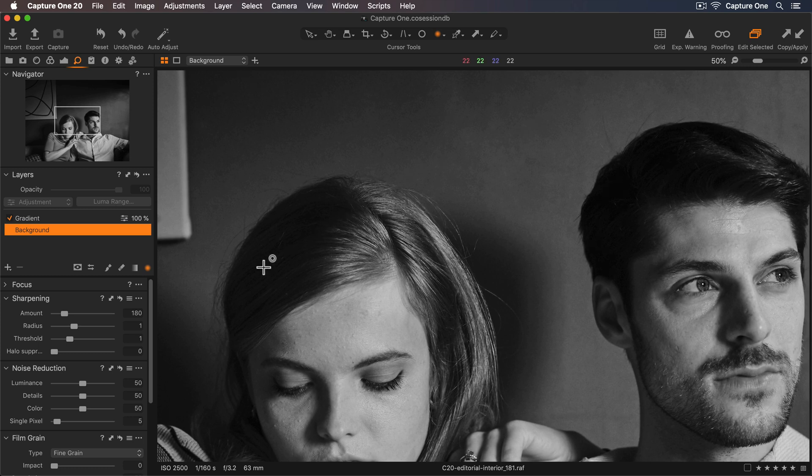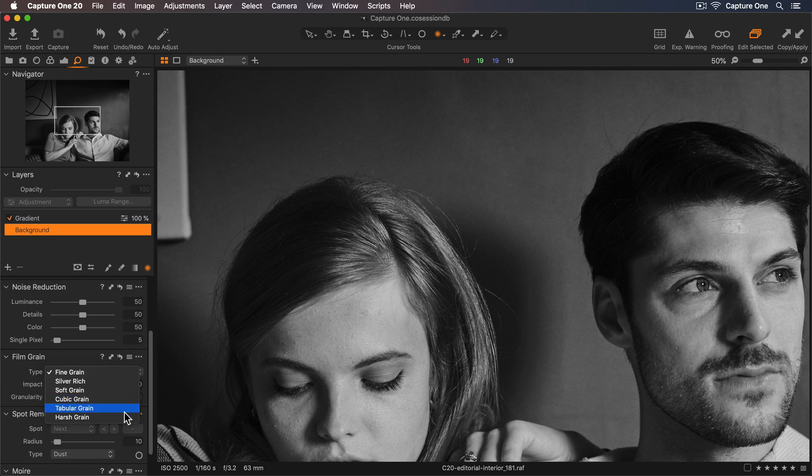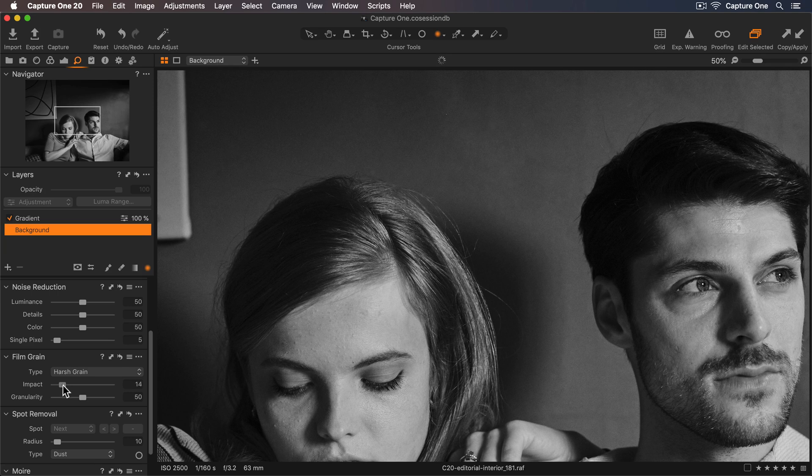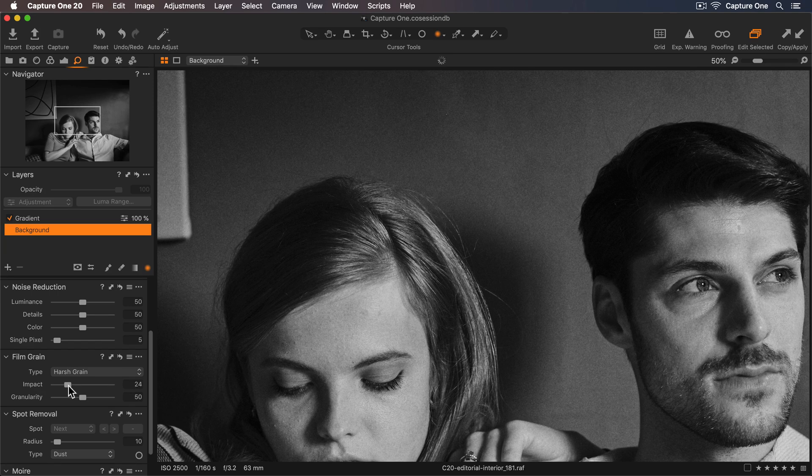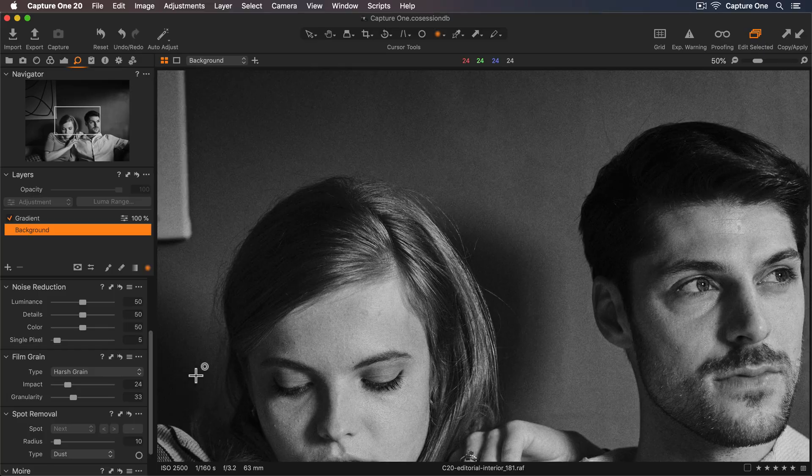Now I can go down to my Film Grain tool and for this image I'll use Harsh Grain. Impact will determine how strong the effect will be. Somewhere around there looks good. Granularity determines how much grain per pixel there is. I'll just lower this slightly to soften the effect.